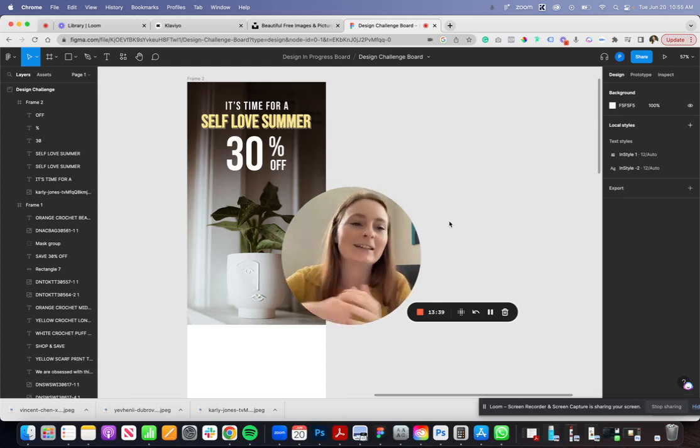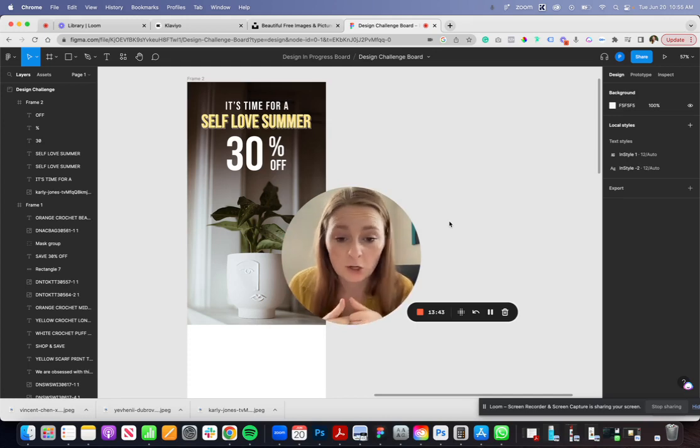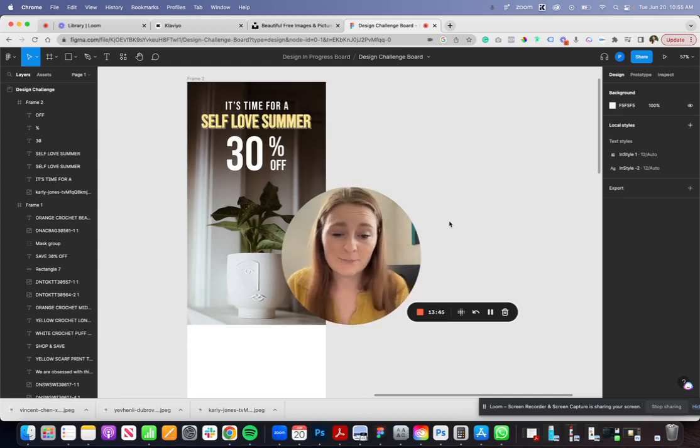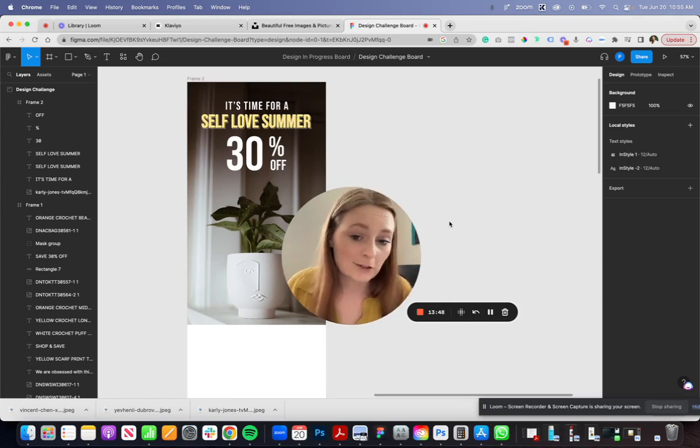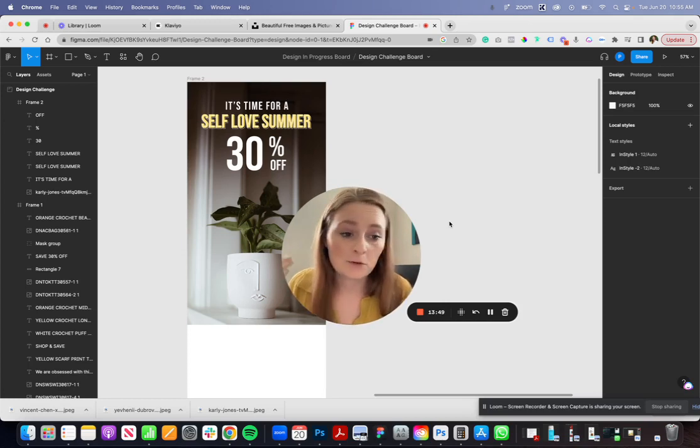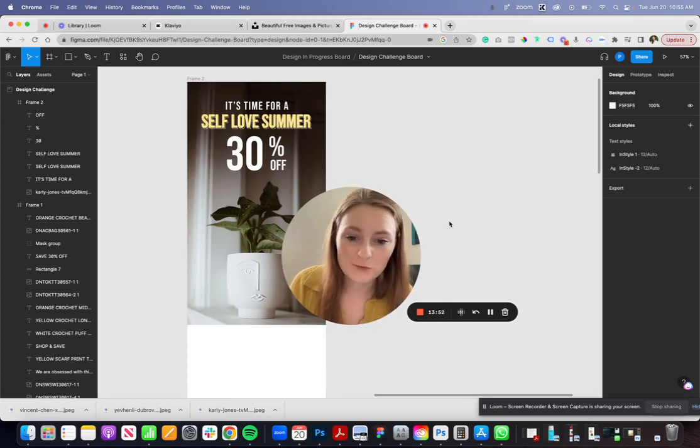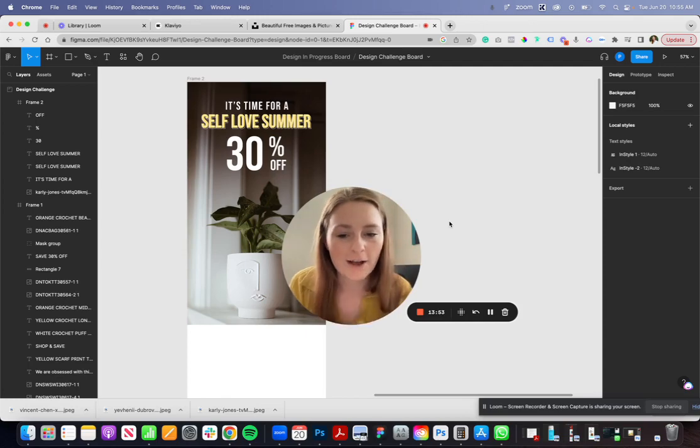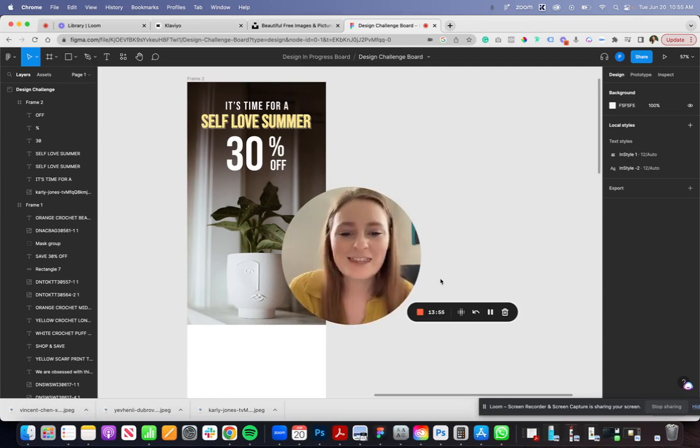If you're interested check out in the description below, there will be a link to join the Facebook community. No pressure, it's literally just a group of designers, ecom owners, email marketers just talking everything email. If you're interested check it out but I will see y'all in the next one.